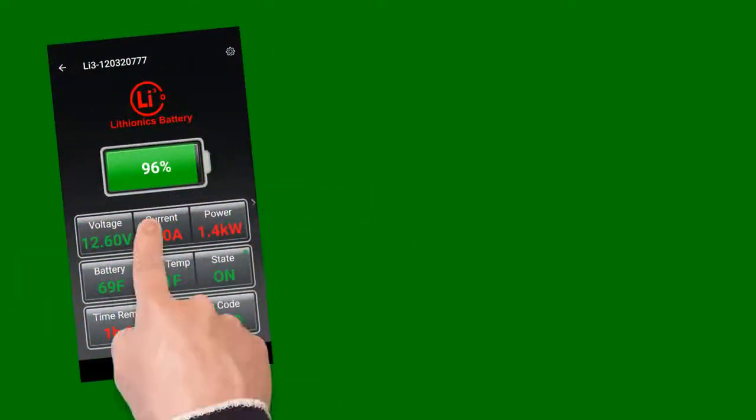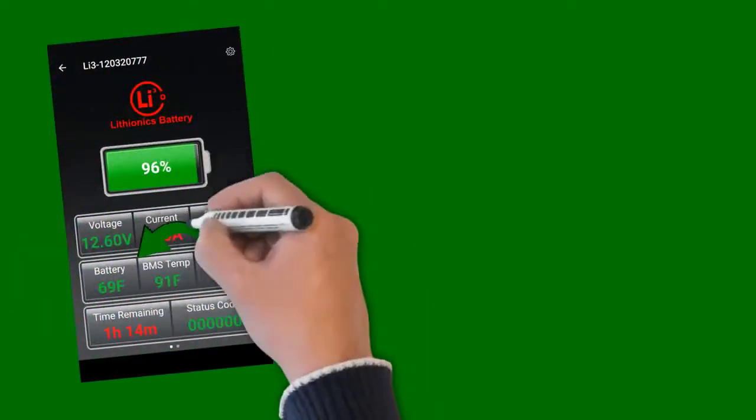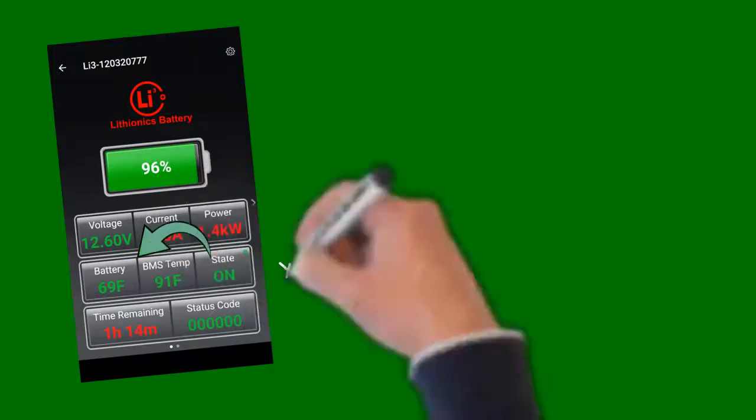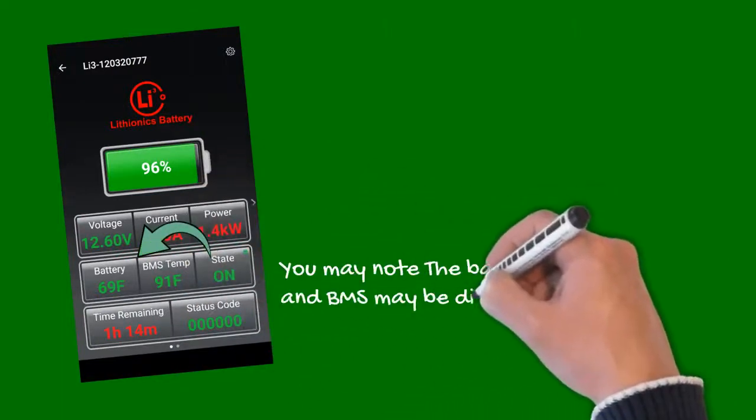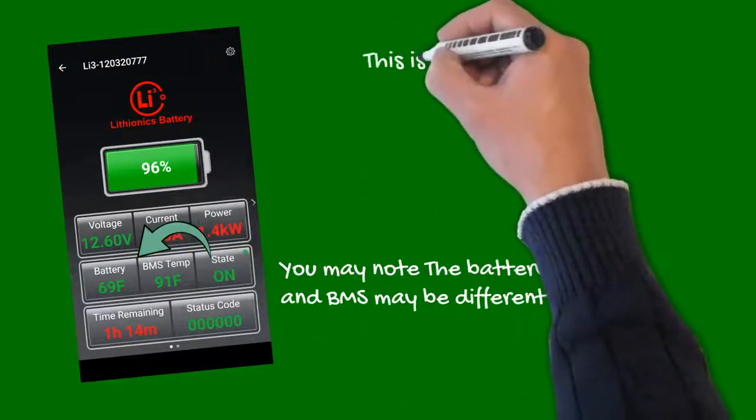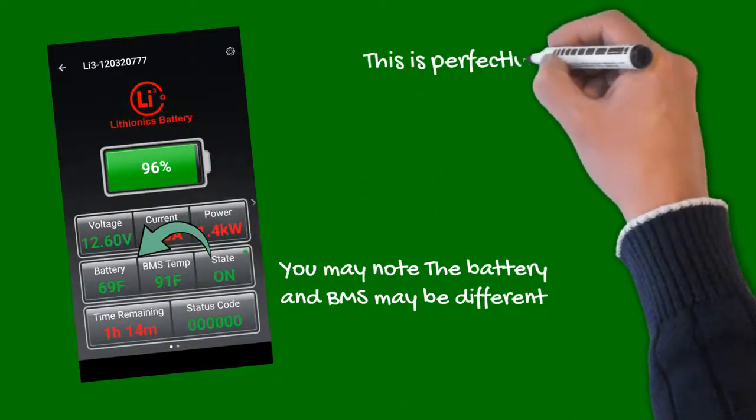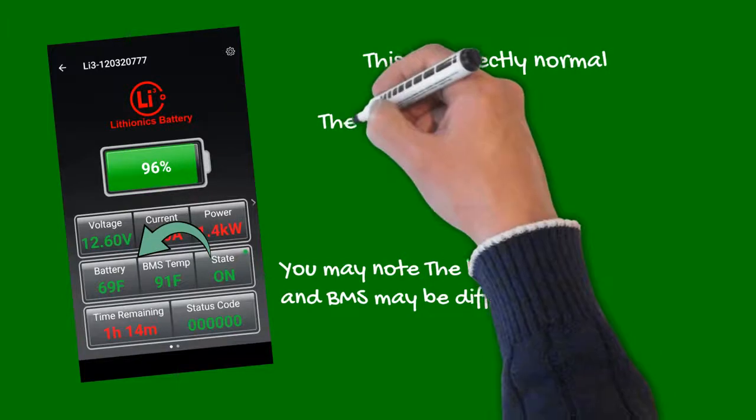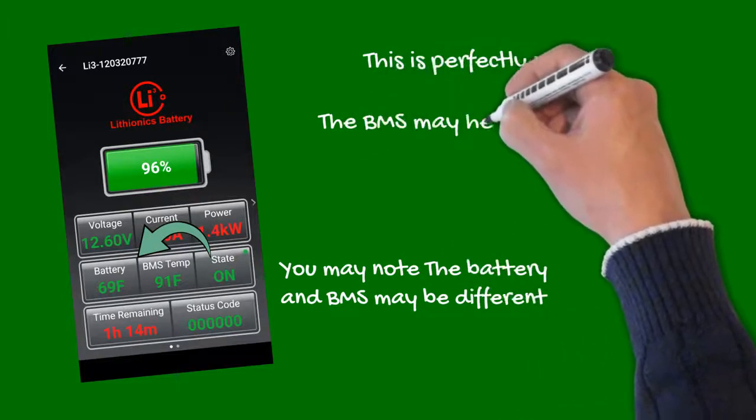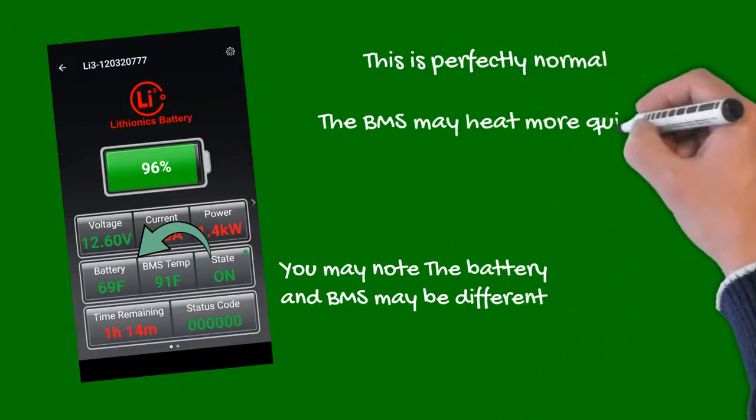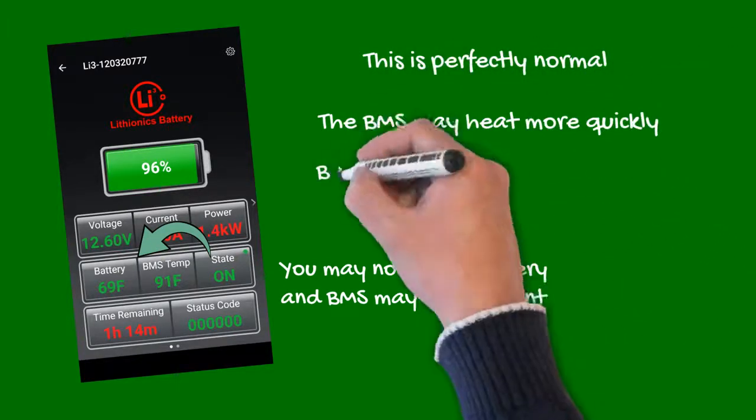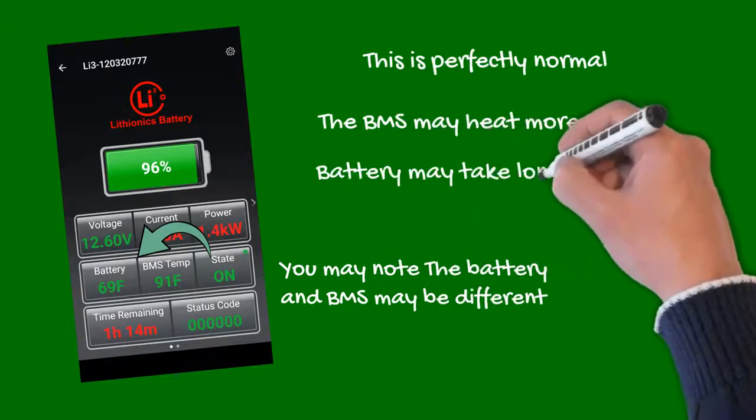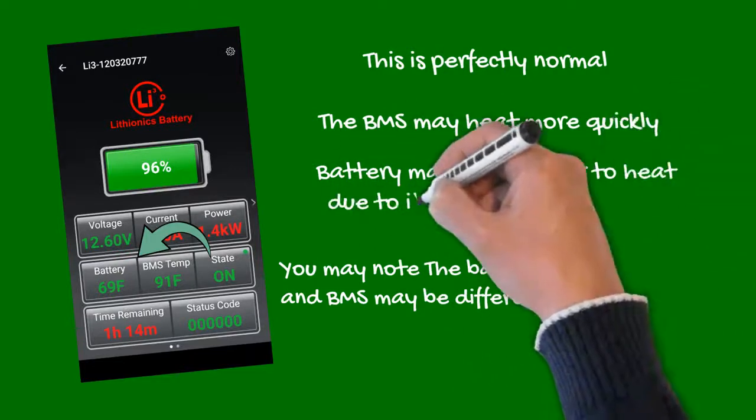Also note, the battery's temperature and BMS temperature may be different at times. This is perfectly normal, as the BMS module may warm quickly under heavier loads. On the other hand, the battery itself takes longer to react to loads due to its large thermal mass.